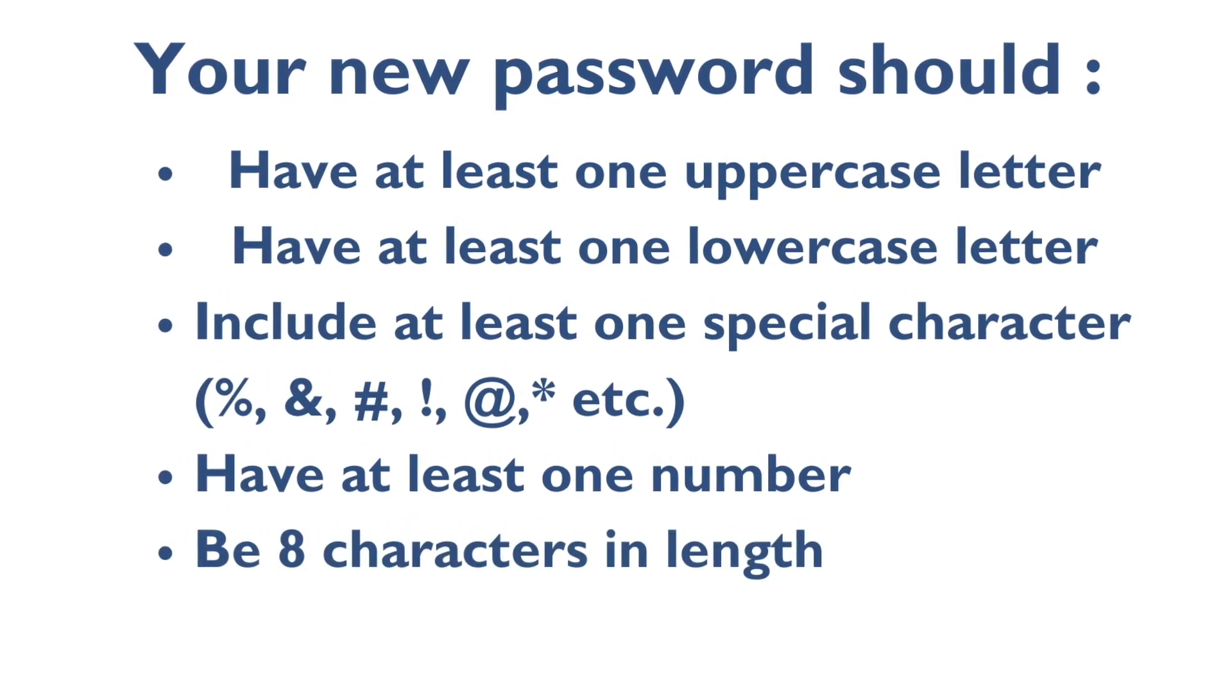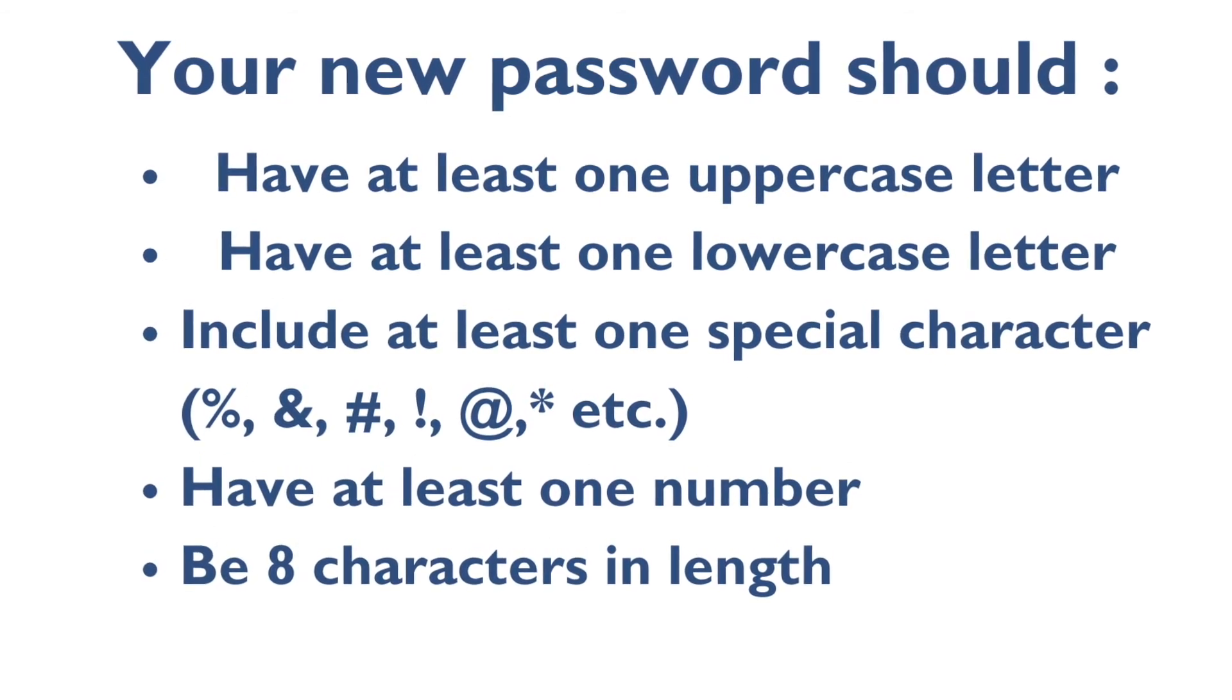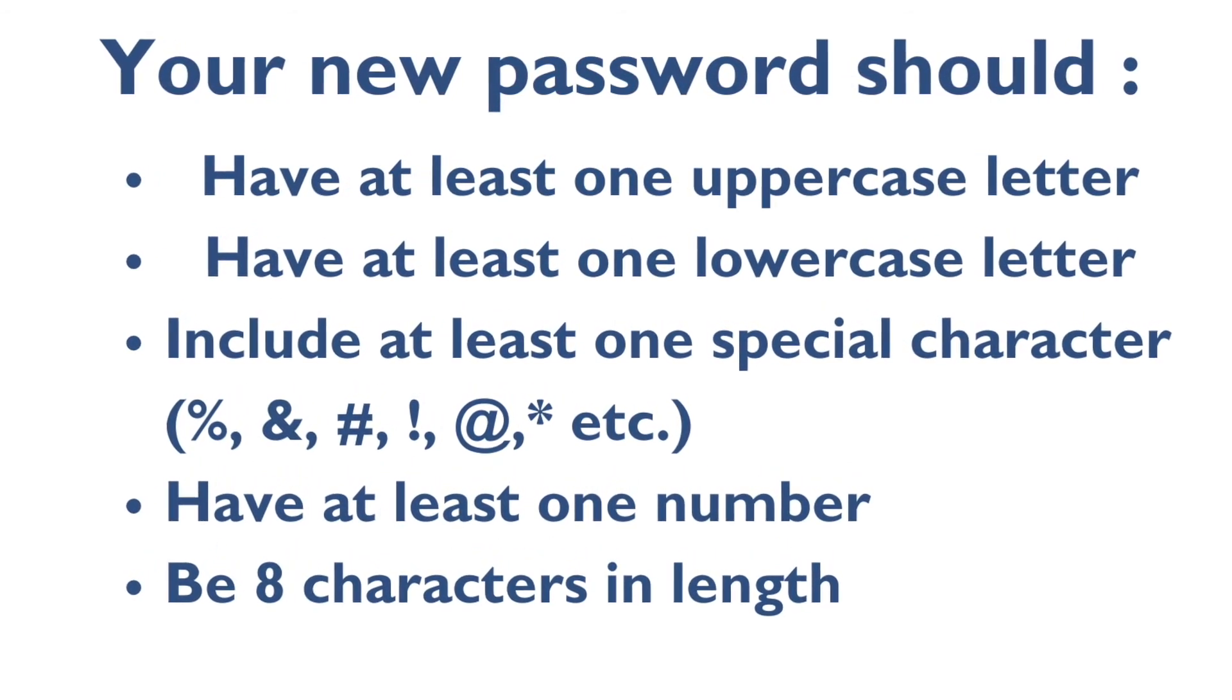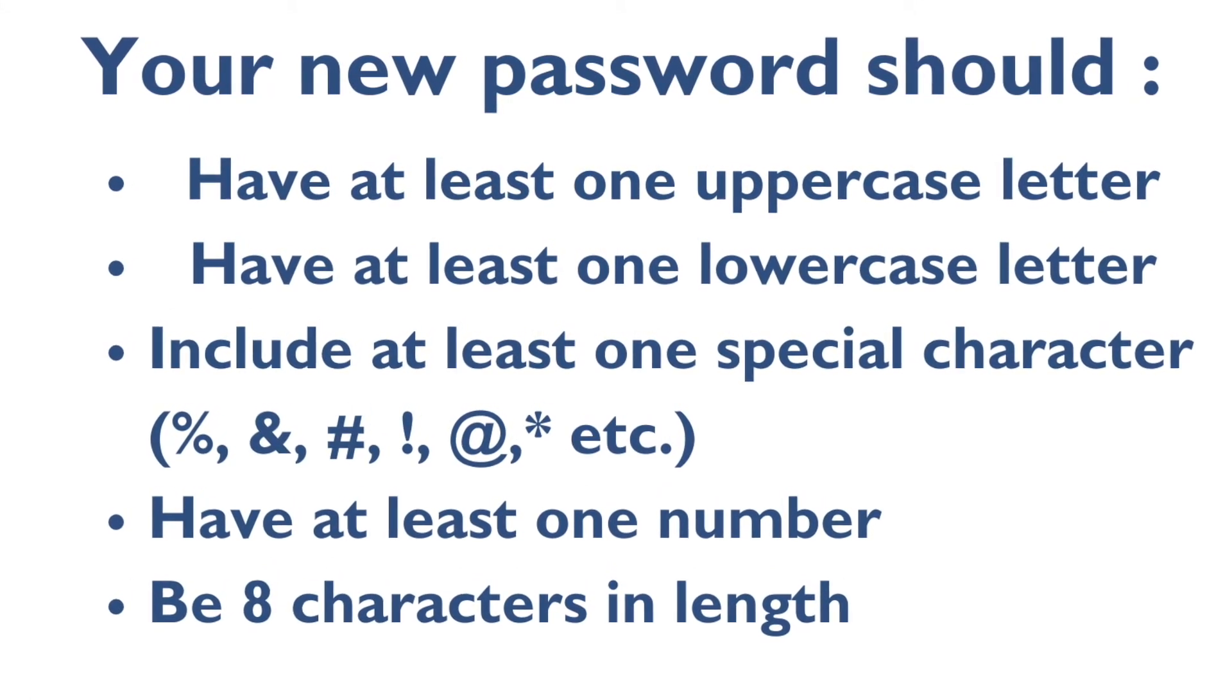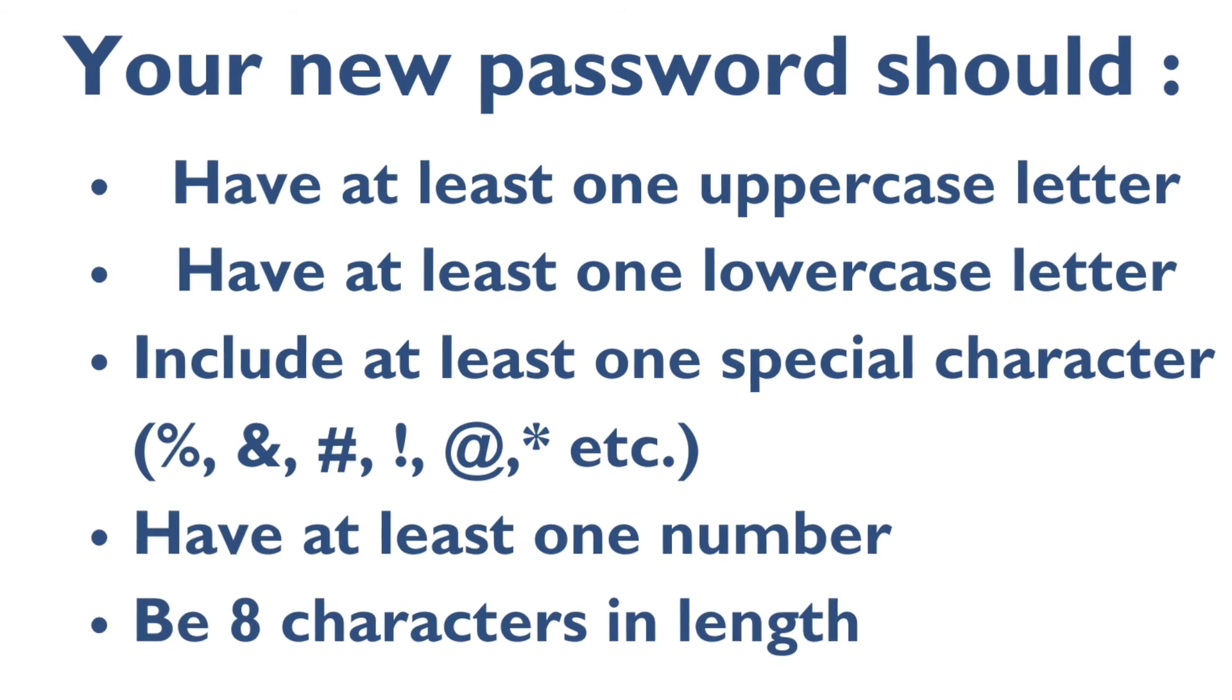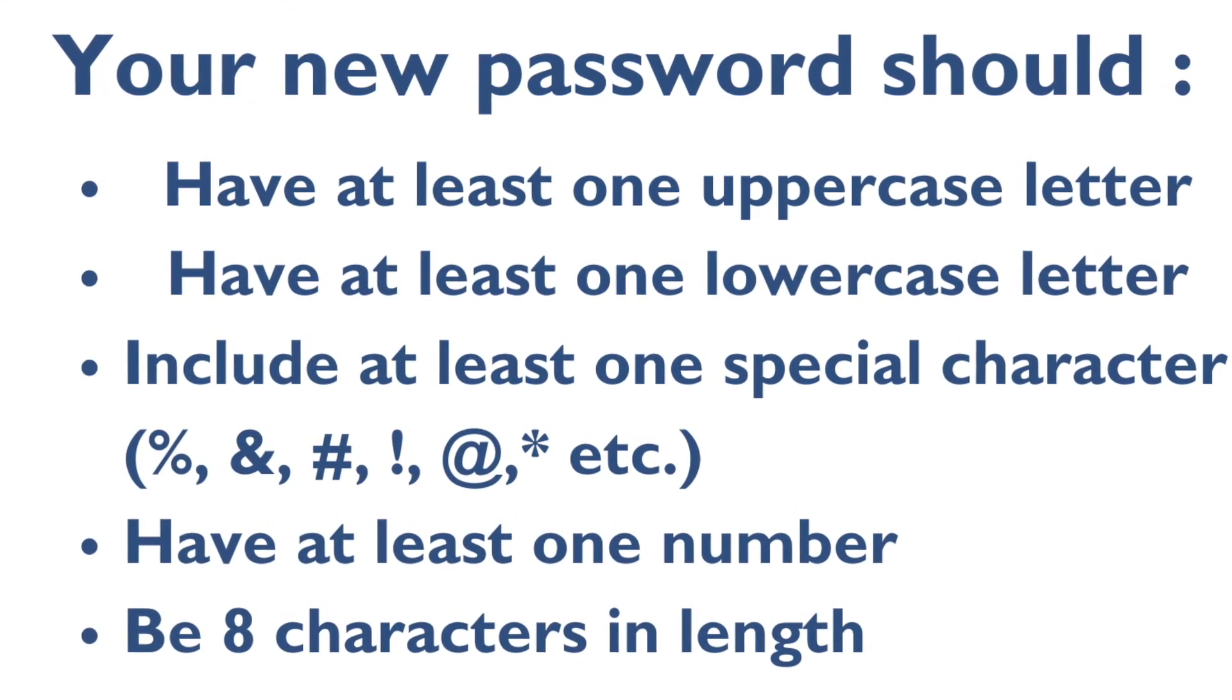Your password will need to be at least eight characters in length. It will also need to have at least one uppercase letter, include at least one lowercase letter, include at least one number, and include at least one special character.